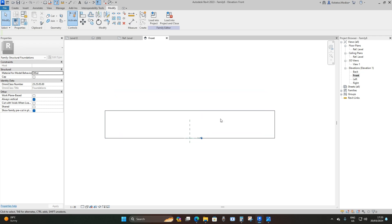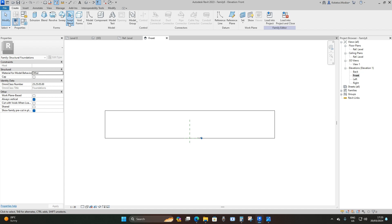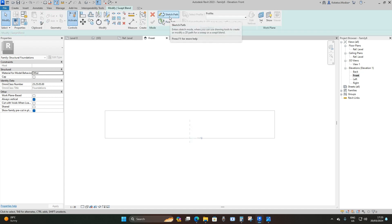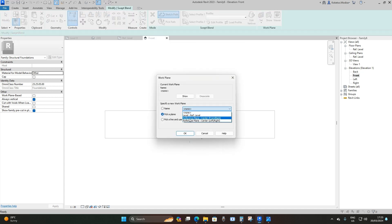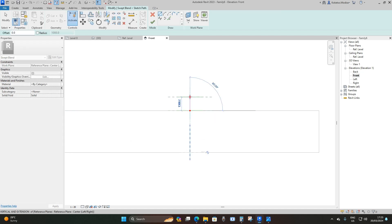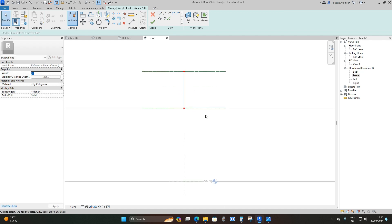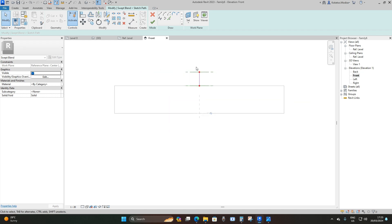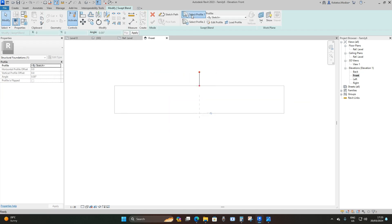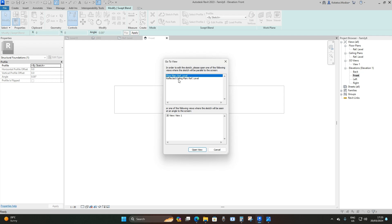To create the chamfer I'll go to Create > Swept Blend, then Sketch Path. I'll set the reference to Reference Plane: Center Front/Back, and from the middle take it upwards by 2,000 millimeters. This defines where Profile 1 and Profile 2 will be based. I'll say Finish Edit Mode, select Profile 1, Edit Profile, go to Floor Plan > Reference Level, open the view, and place a rectangle on top of the rectangular base.